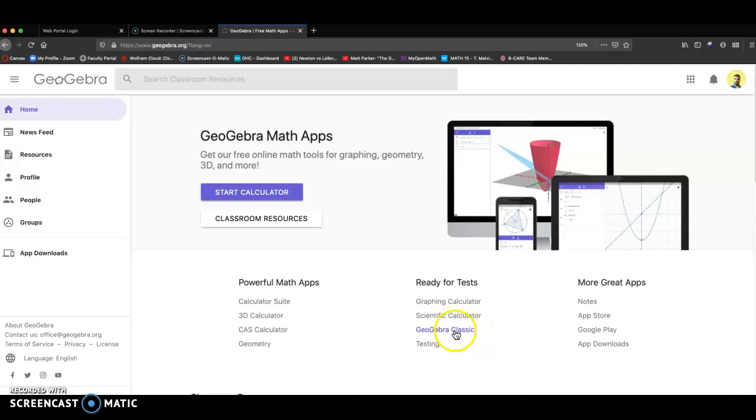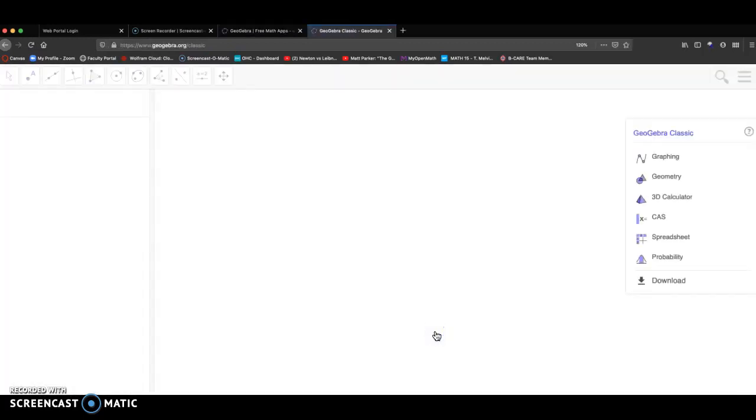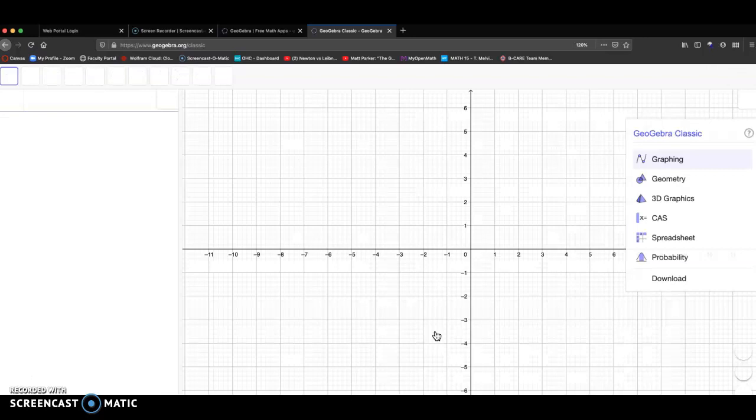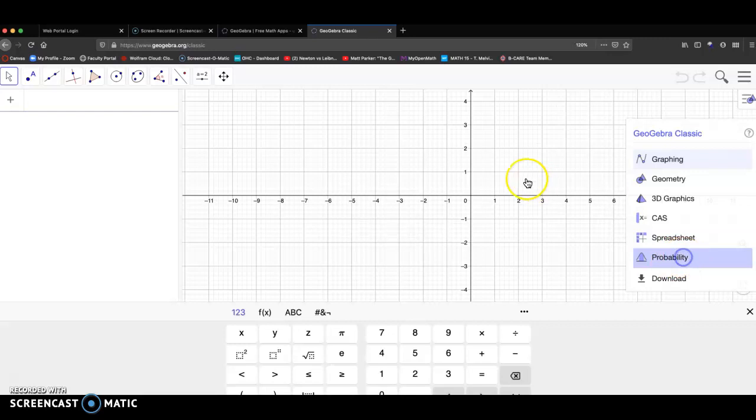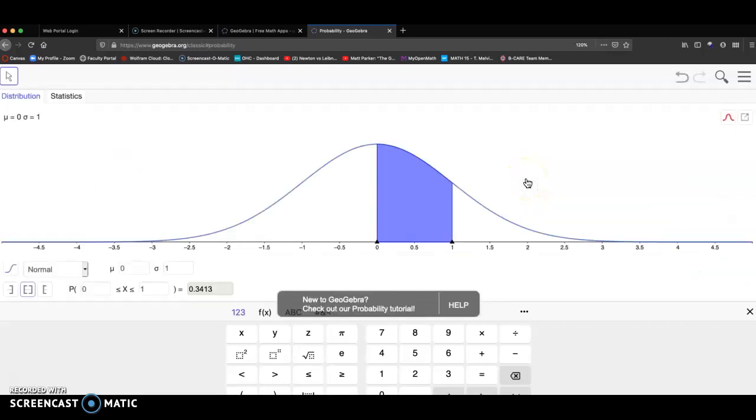You want to click on GeoGebra Classic. So click on GeoGebra Classic. And here on the right, you'll see a probability pop up as an option. There we go.